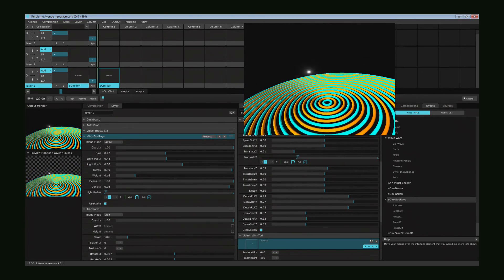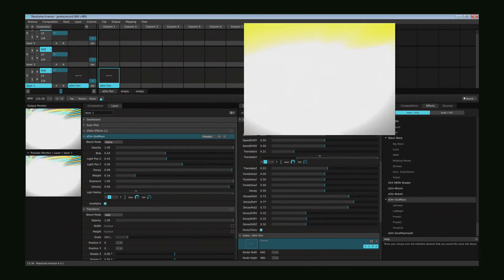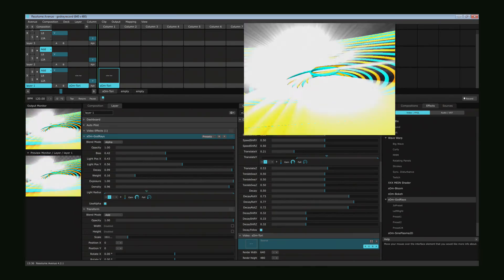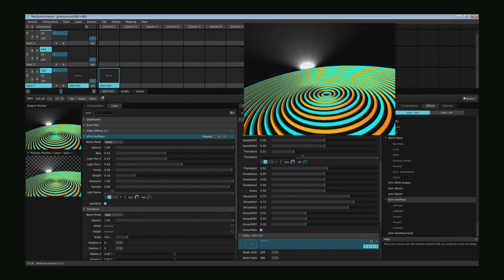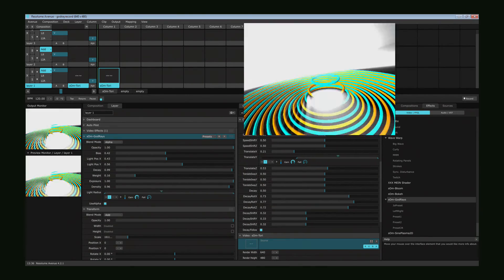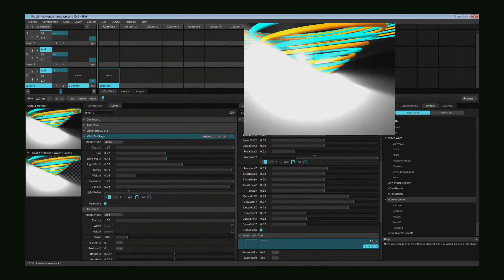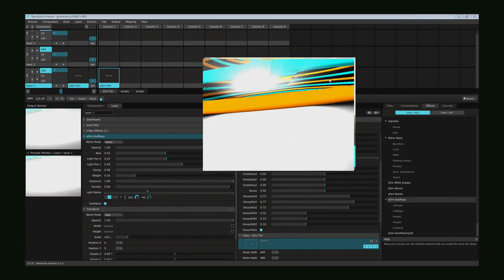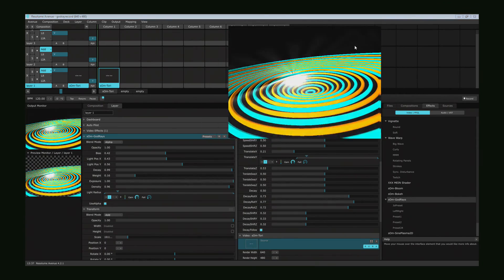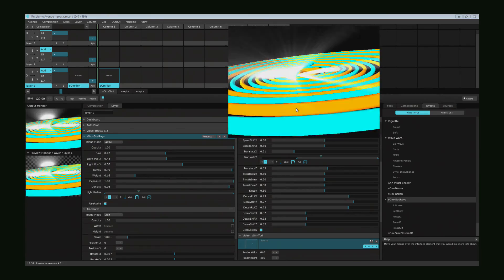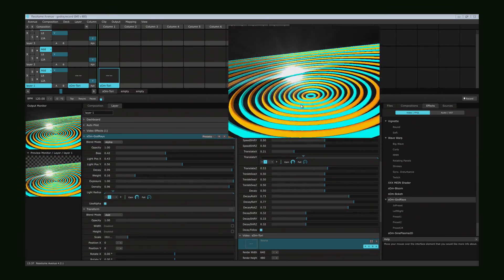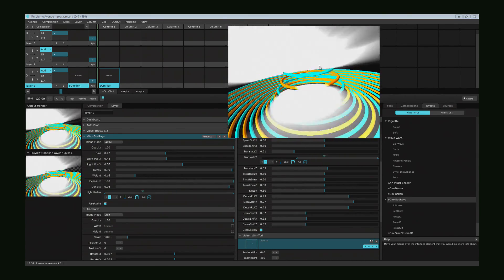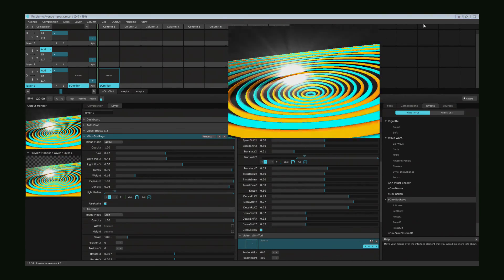And that's it for the Resolume Godray plugin. Let me see what you produce with it. Let me know when you use it. Write your comments below, subscribe to my channel, and all that stuff. See you next time.